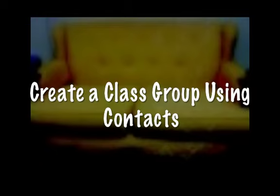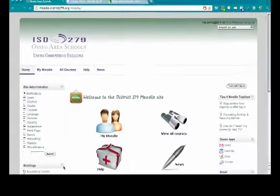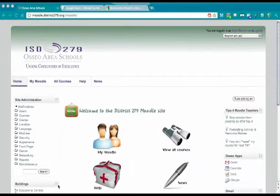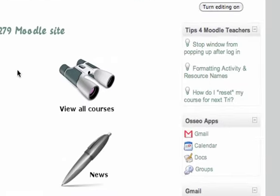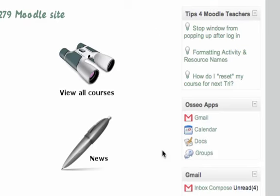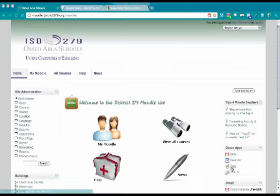This is a video about creating a class group using your contact list in Moodle. First thing you need to do is log into your OsseoApps account. It doesn't really matter where you go, you're going to leave once you get there.